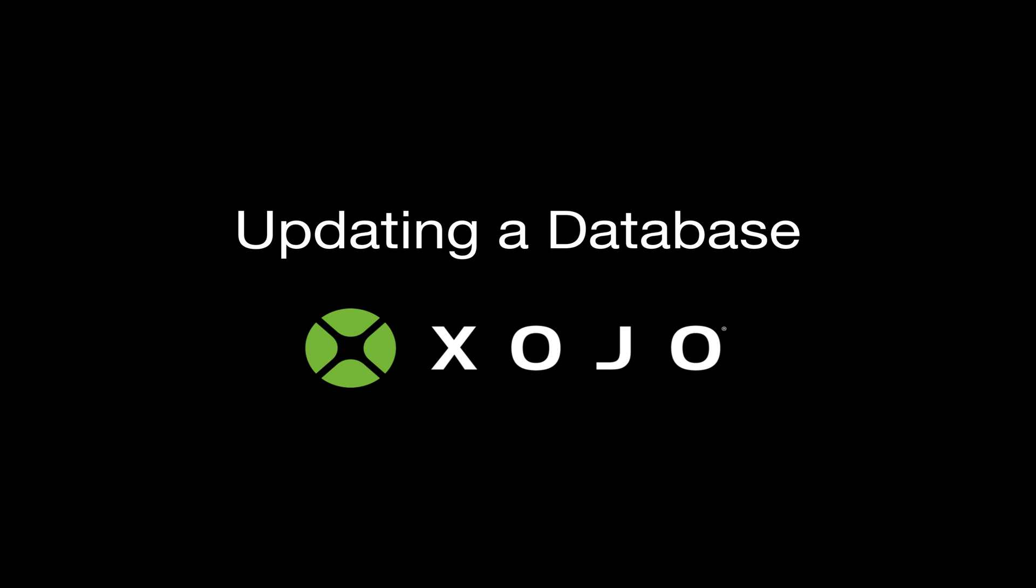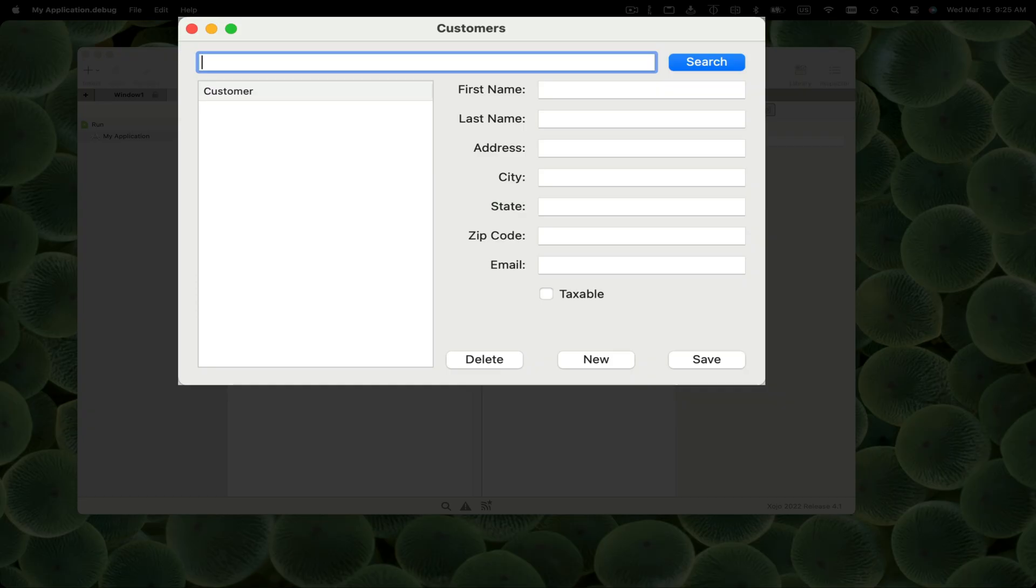I'm Jeff Perlman, founder and CEO of Zojo. In this video, I'm going to show you how to add, update, and delete records in a database from Zojo. If you haven't watched the connecting to a database or querying a database videos, you'll probably want to watch those first.